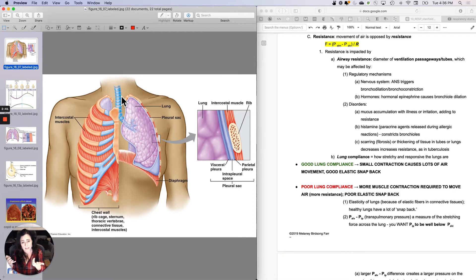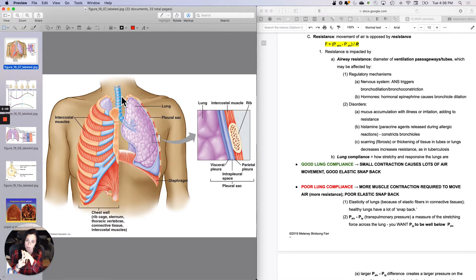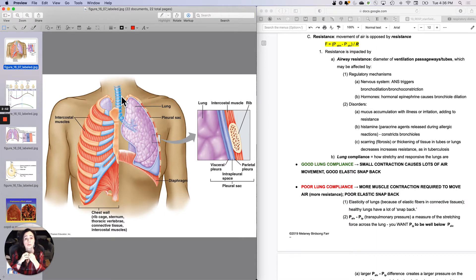Epinephrine will take care of their blood pressure by the mechanisms we've discussed — heart rate, stroke volume, and systemic vasoconstriction. But what it will also do is cause bronchial dilation, so you can get more air in and out.